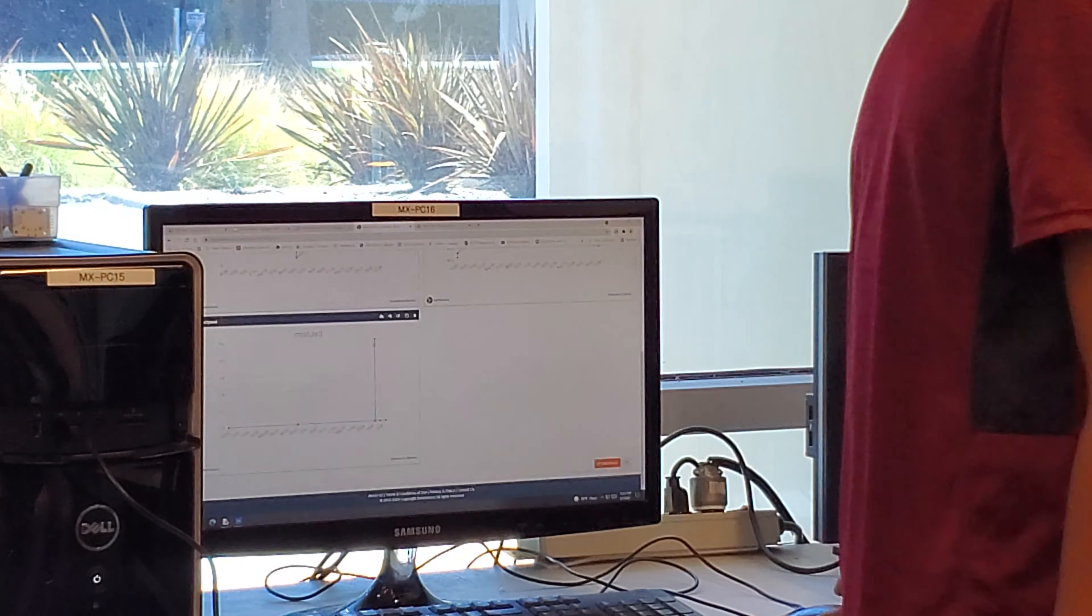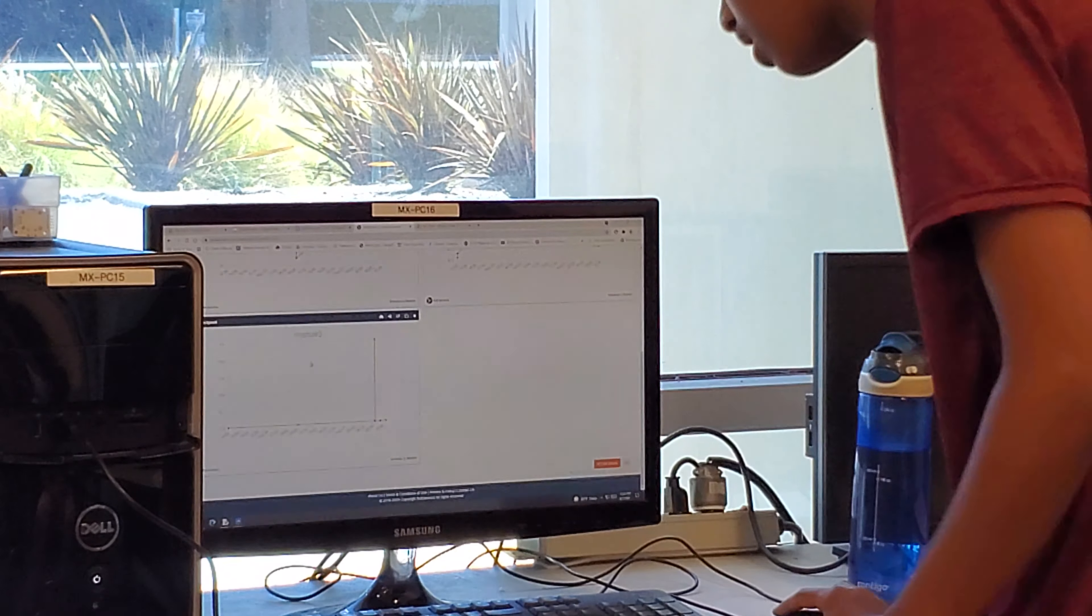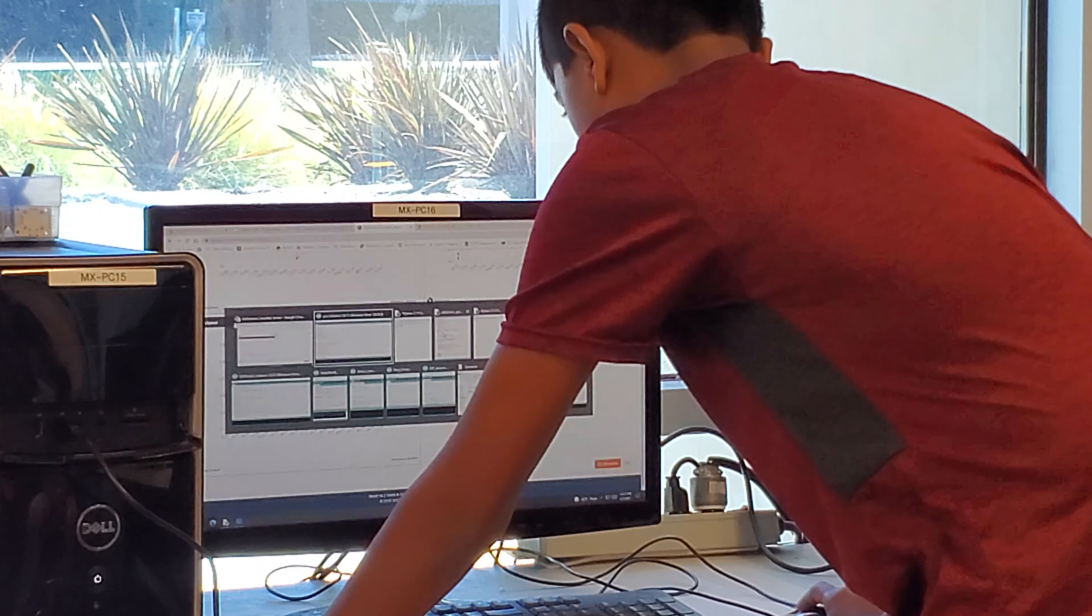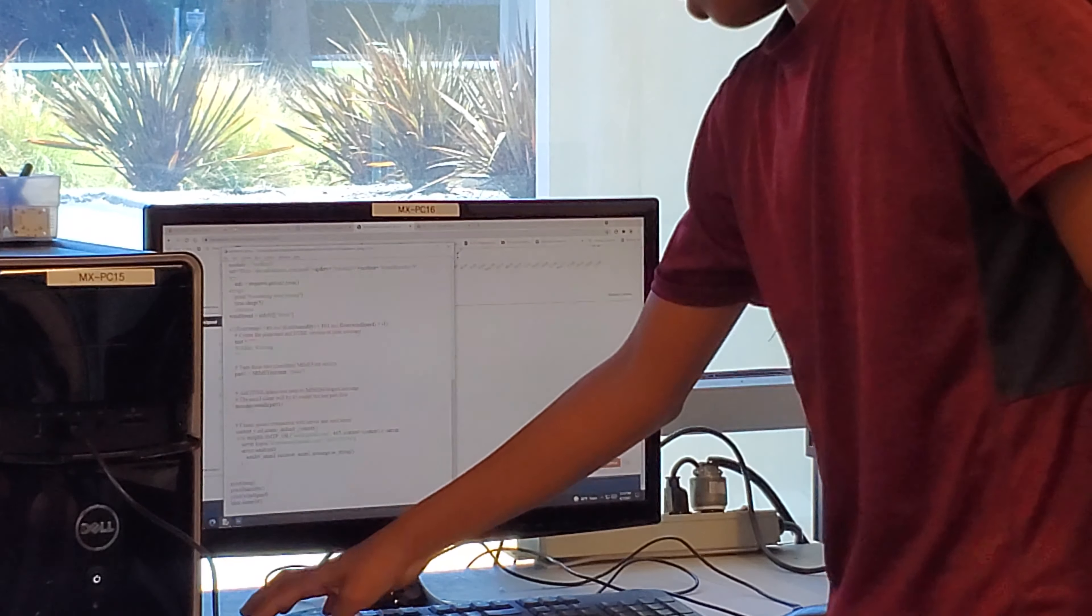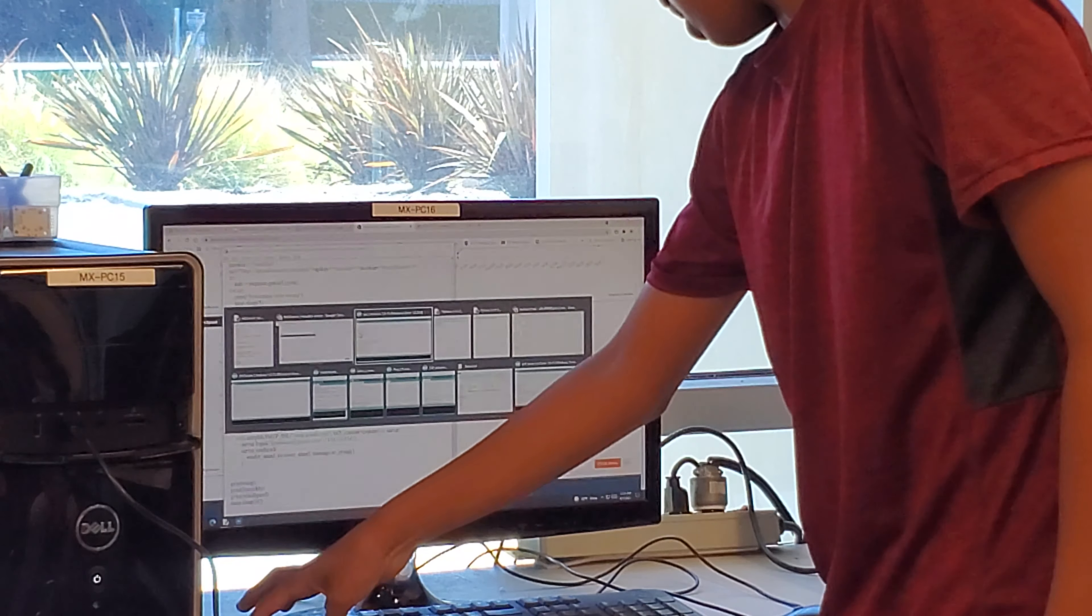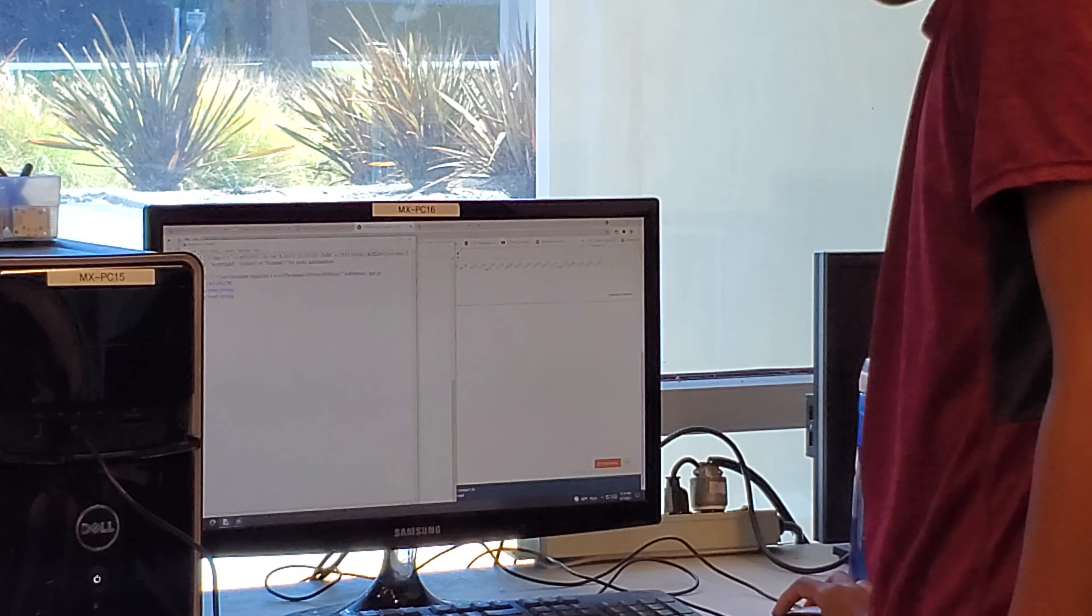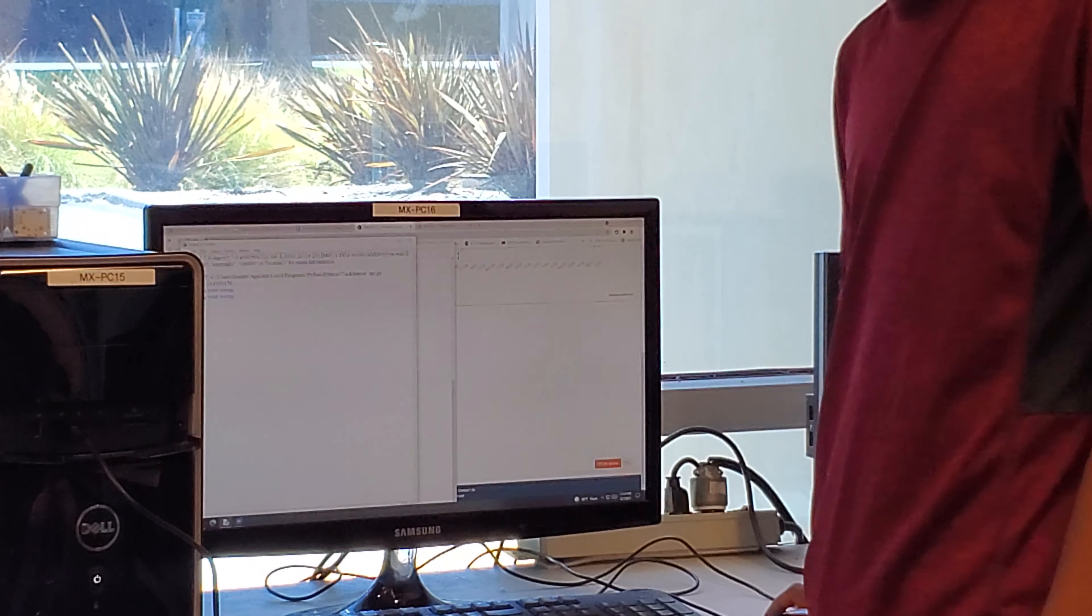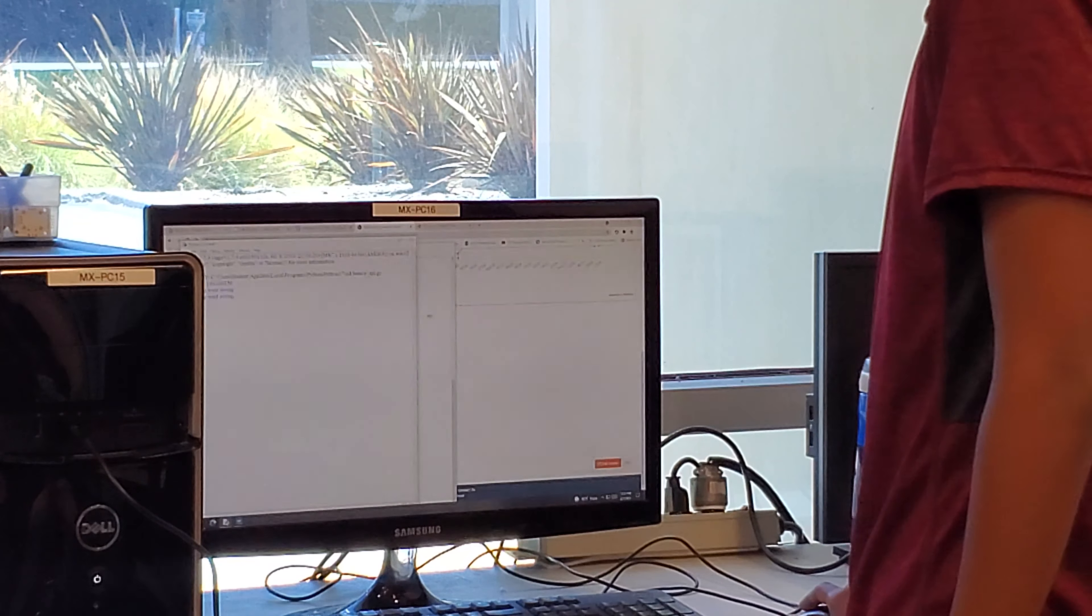What I do with this data is I put it through a Python code, and it automatically checks the temperature. If it's over a certain amount, it sends me an email.